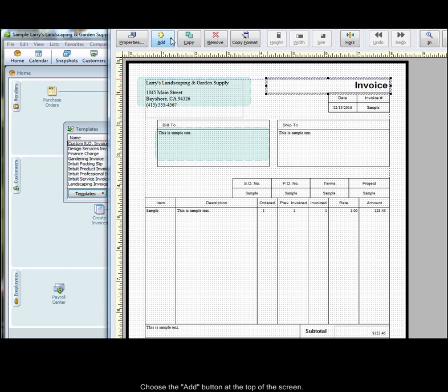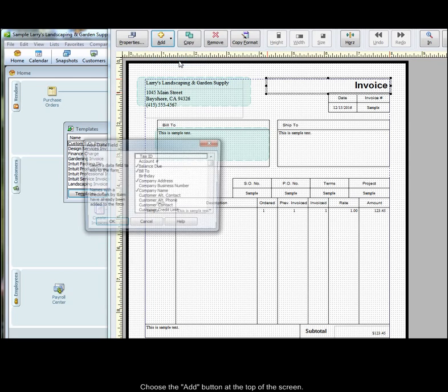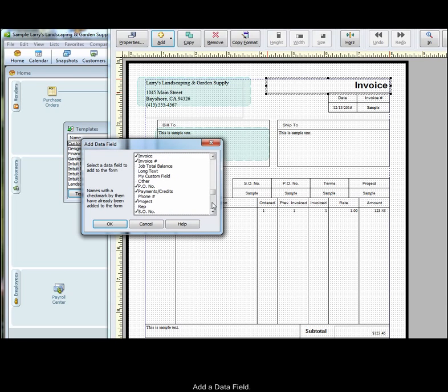Go up to the top where it says Add. Choose Data Field. This will present a list of the available data fields for this template type. Anything with a check mark indicates that that field is already being used on the template.